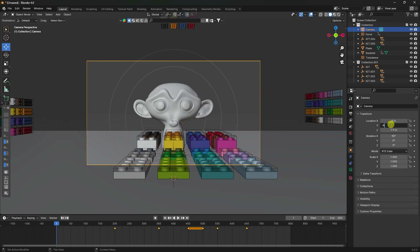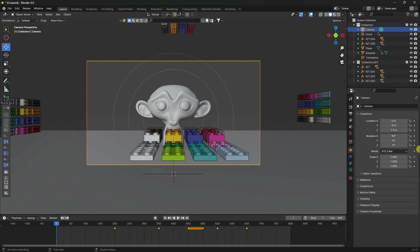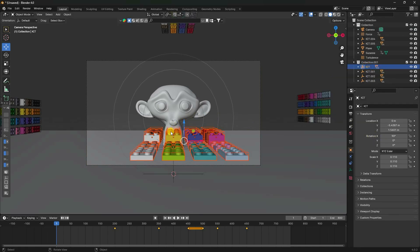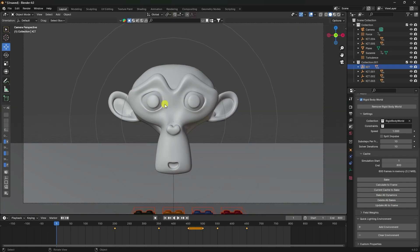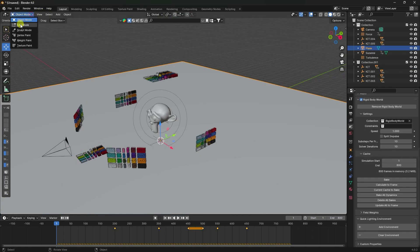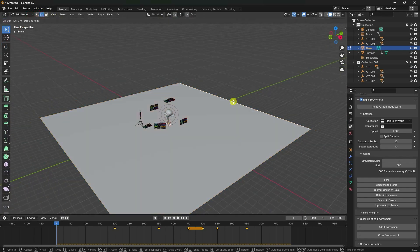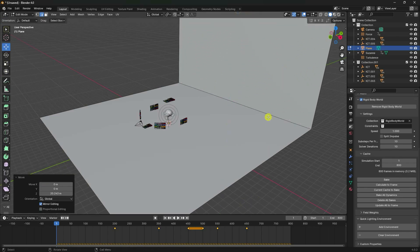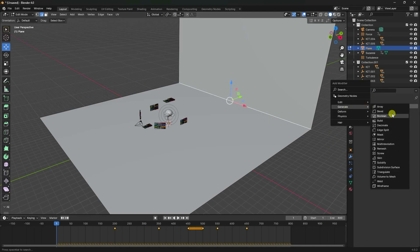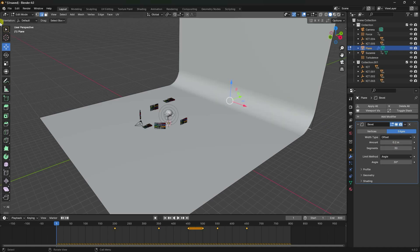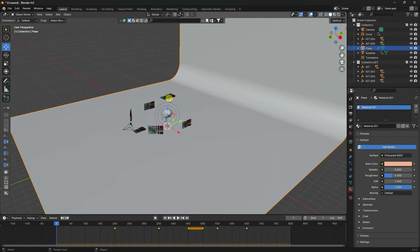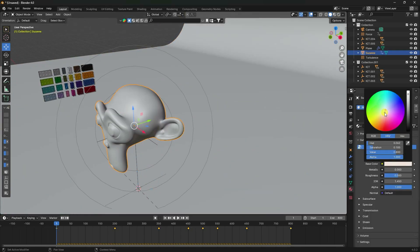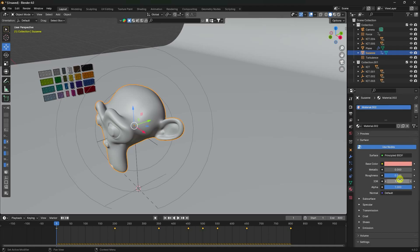Set Y to minus 8. Select the brick hierarchy, then go to Cache and Delete Bake. Check the camera angle. Select the plane, go to Edit Mode, select an edge, press E and G to extrude upward to create a backdrop. Apply Bevel with amount 0.2 and 30 segments, then Shade Smooth. Apply a light pink material with roughness 0.3.